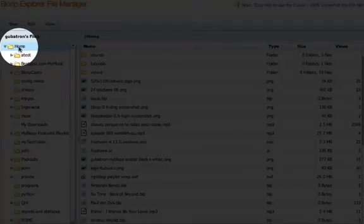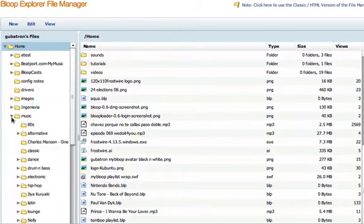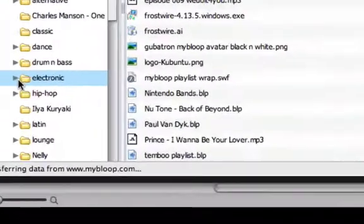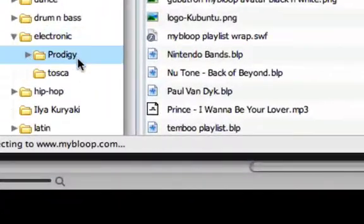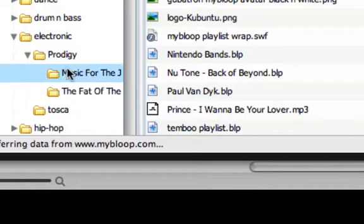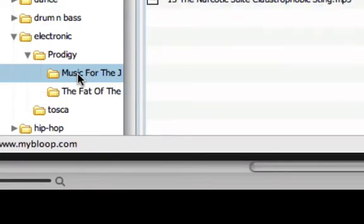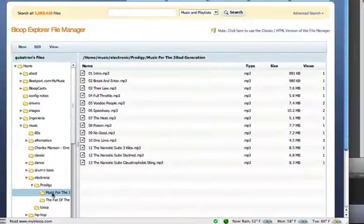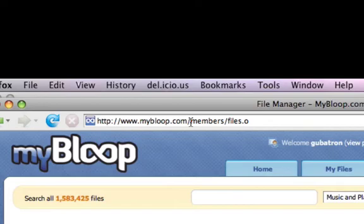But what if you want to upload straight to your deep nested music folder because you like to organize by artist and then by album, and you have this new mp3 that you just ripped and you want to upload it to your folder? Well, we have something called the bloop loader.